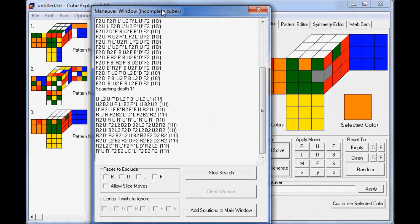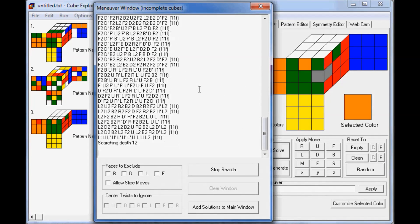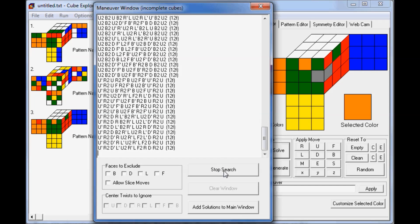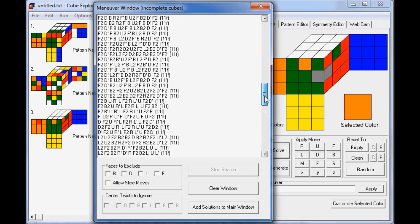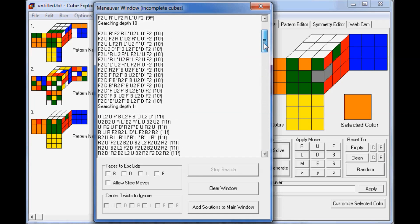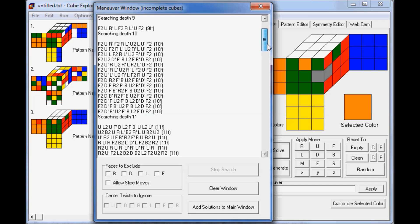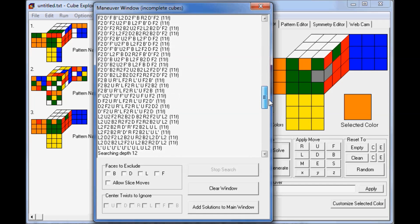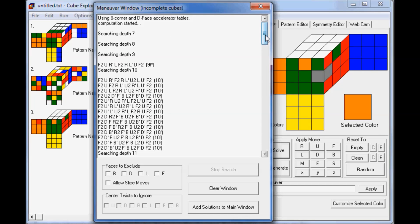This window will appear, and it will start generating a lot of algorithms. At any point, you can press the Stop Search button. So now I have a list of U-perms starting from the optimal 9-mover, working through 10, 11, and 12 moves. And I can search through these to find one that I like.